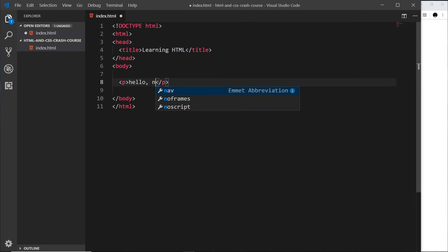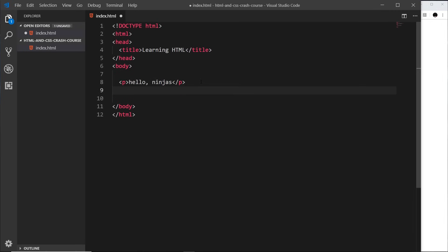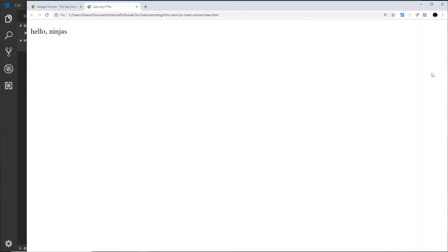Inside this paragraph tag I'm going to say 'Hello ninjas' and save it. In the browser, if we just refresh, we should see that right there — 'Hello ninjas'. If we want to make a change and preview it, we can add another P tag and inside say 'my first web page', then save with Ctrl+S and refresh in the browser. I mentioned before that we could use a local development server to view this over HTTP instead of the file protocol.